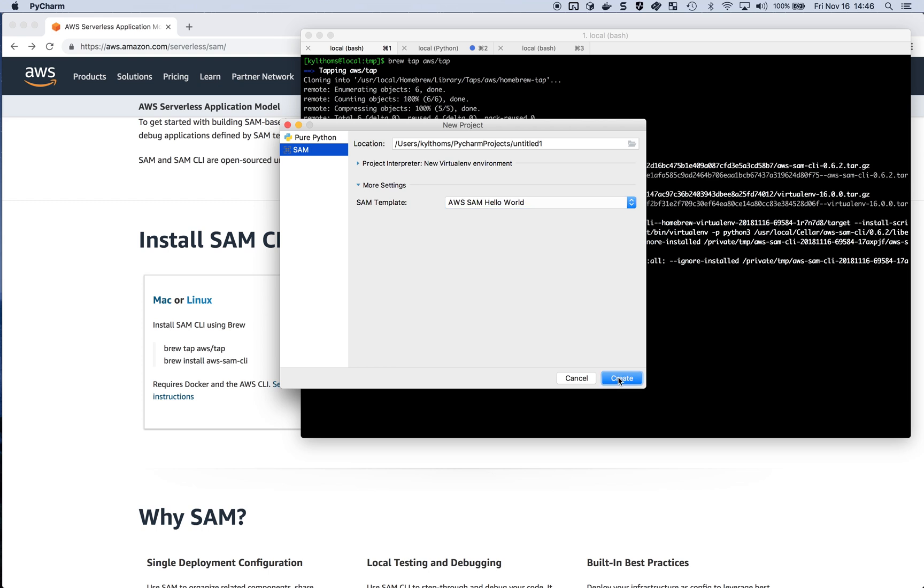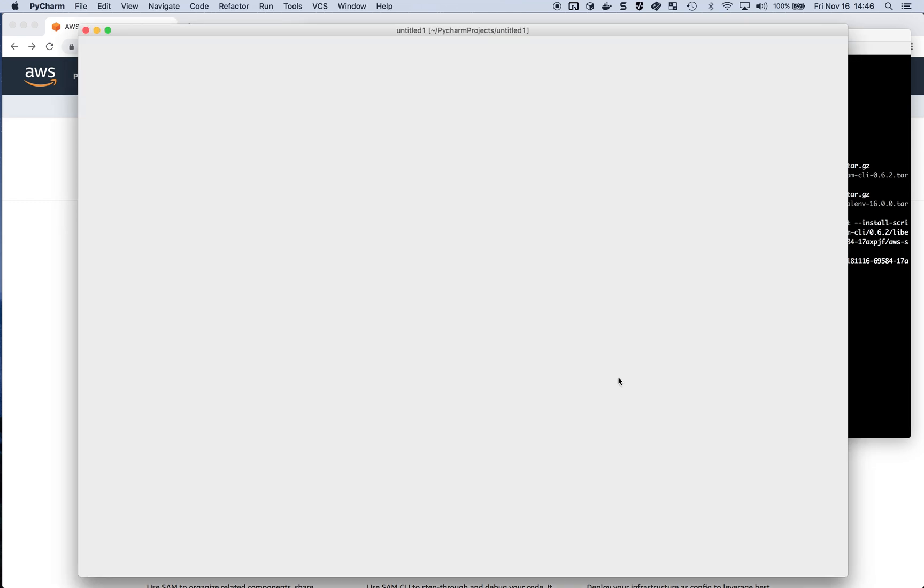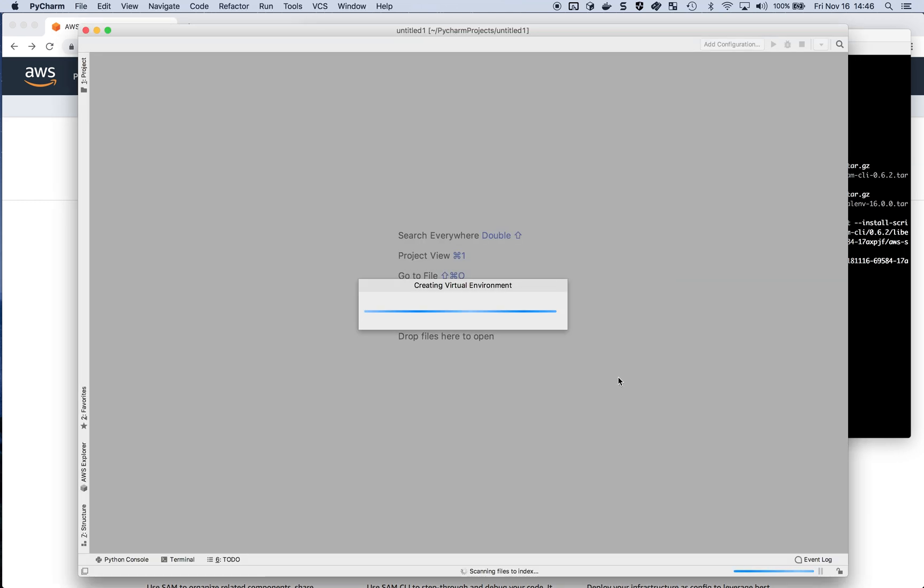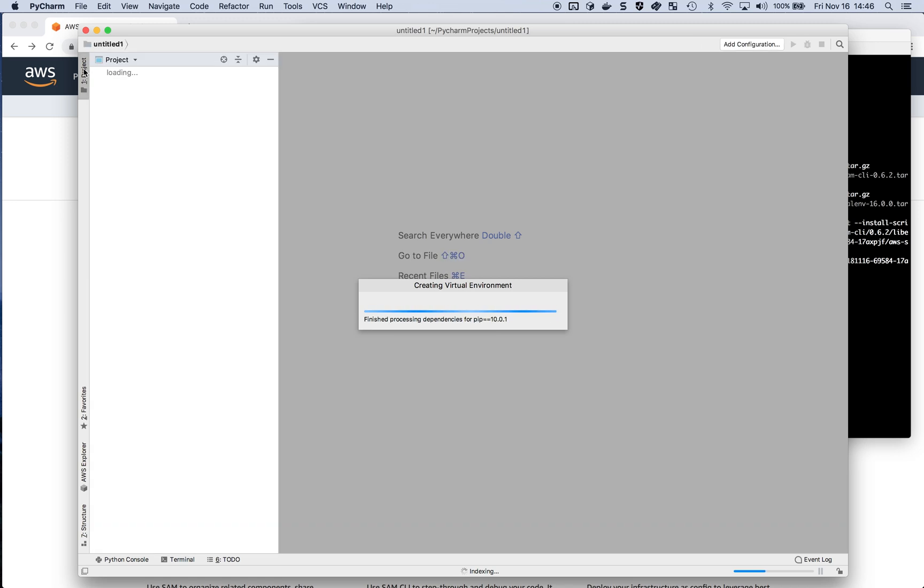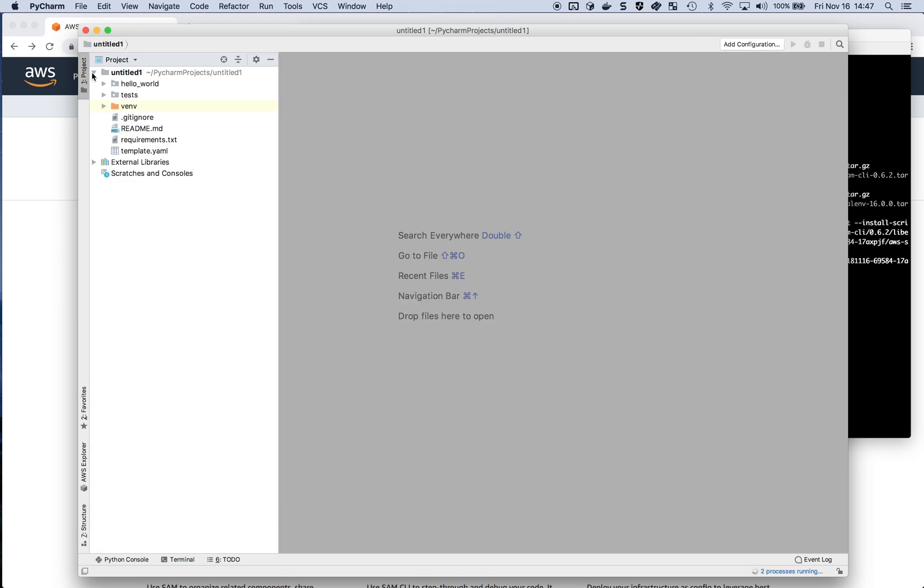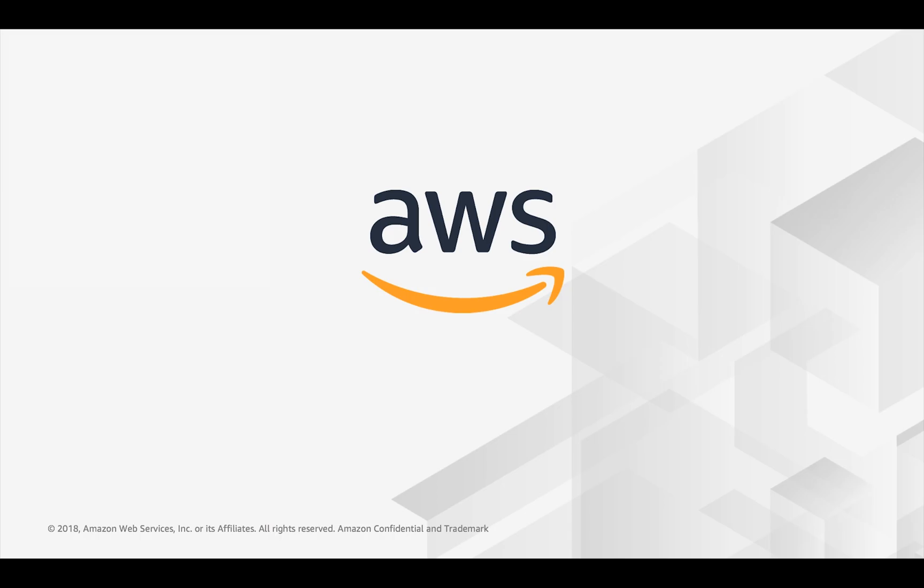That's going to create my virtual environment. Using the SAM CLI, it's going to initialize a serverless application, including its template and some source files. So that is getting started with the AWS Toolkit for PyCharm using the SAM CLI.